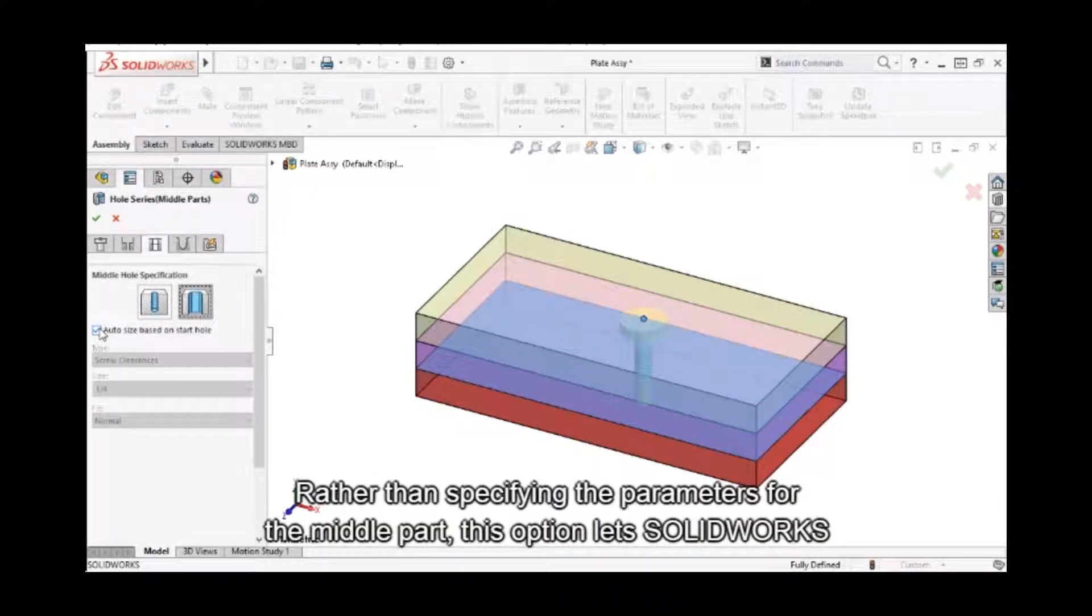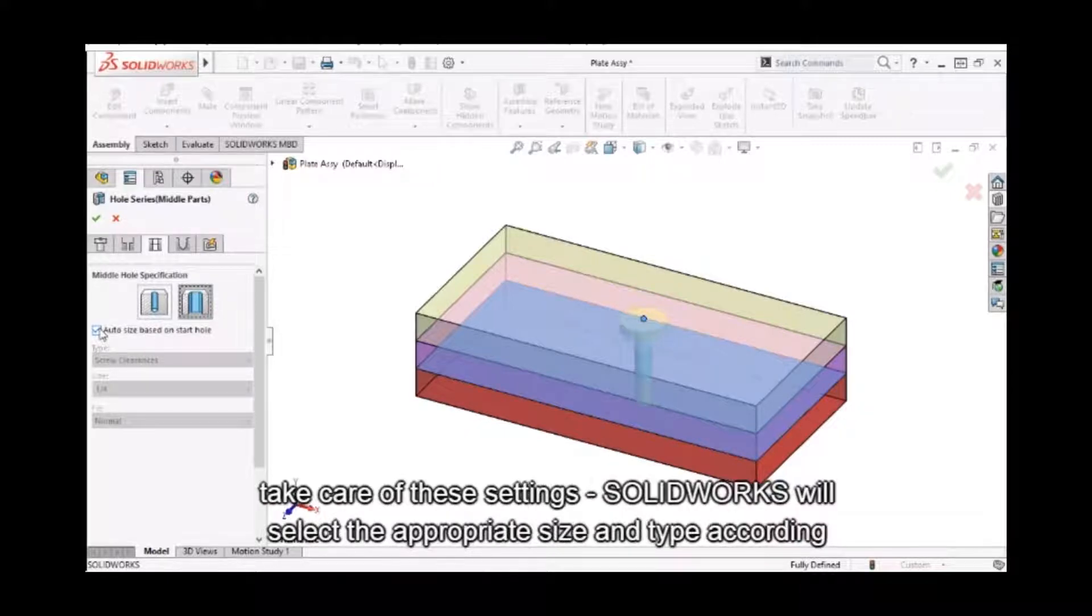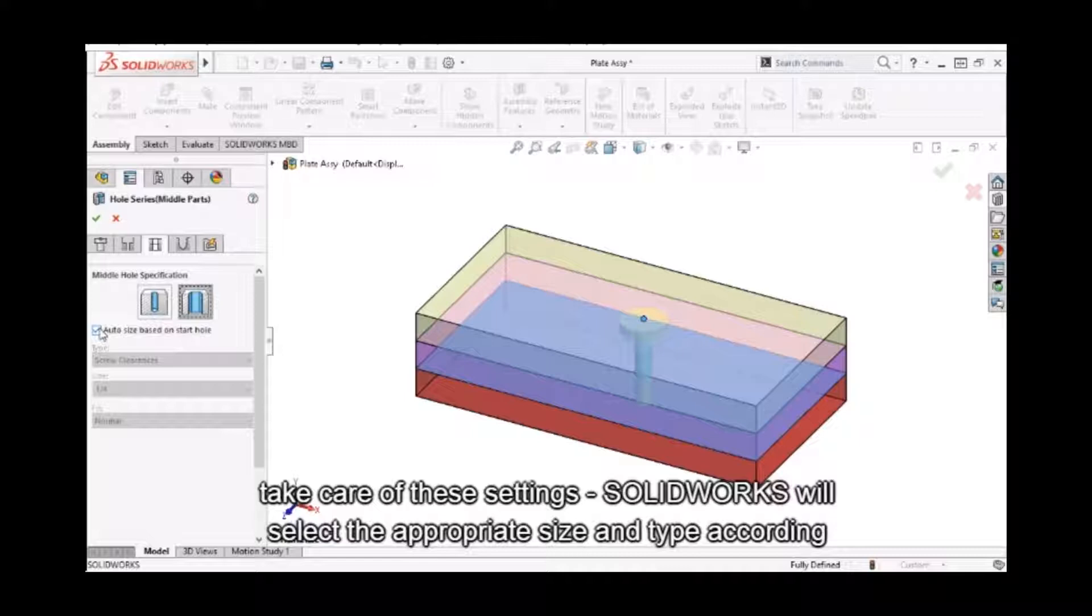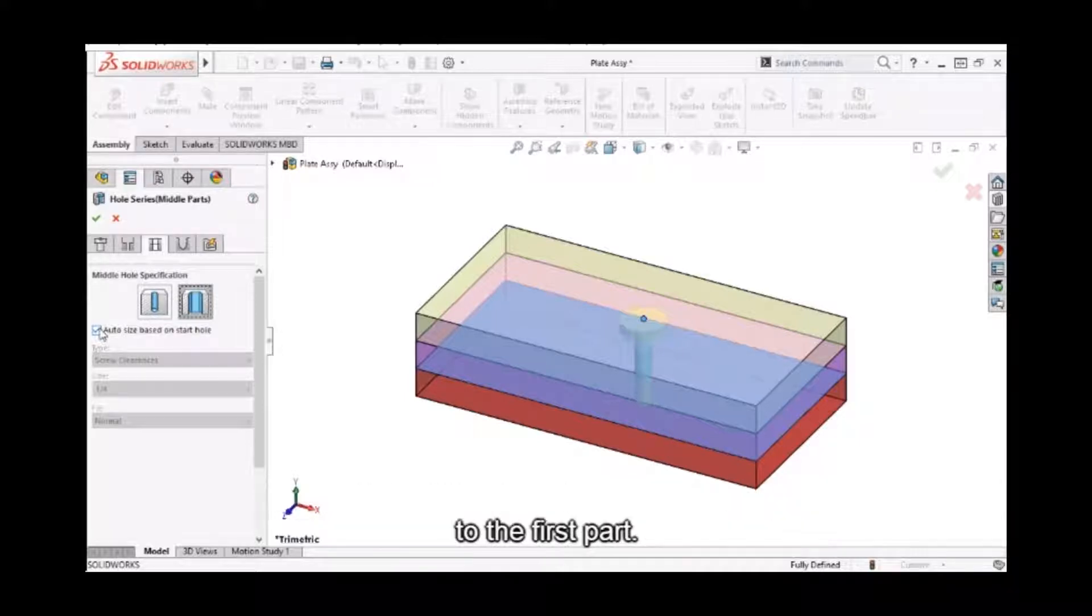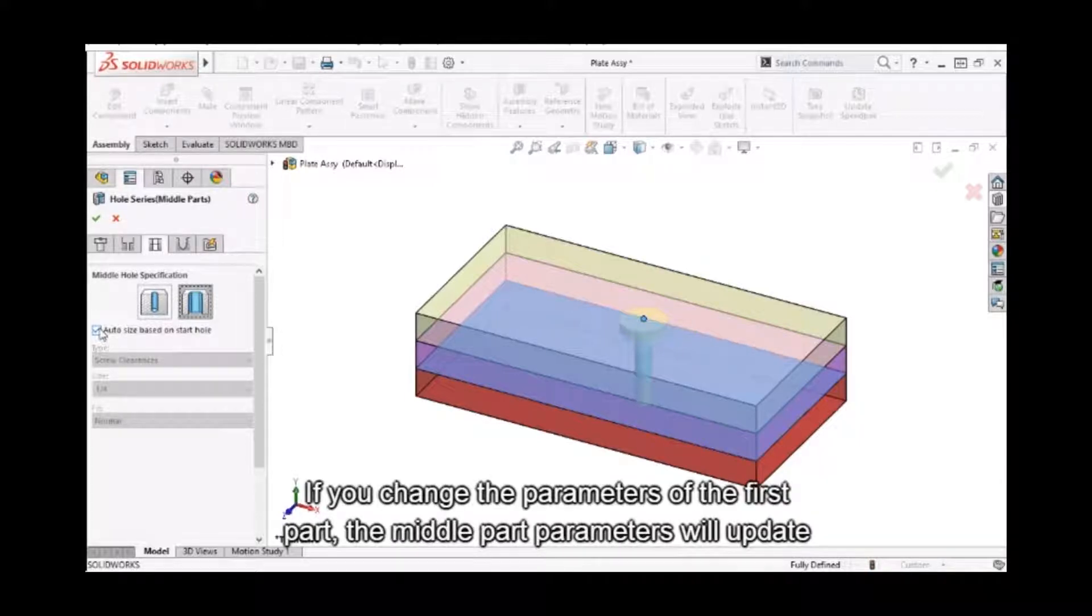Rather than specifying the parameters for the middle part, this option lets SolidWorks take care of these settings. SolidWorks will select the appropriate size and type according to the first part. If you change the parameters of the first part, the middle part parameters will update as well.